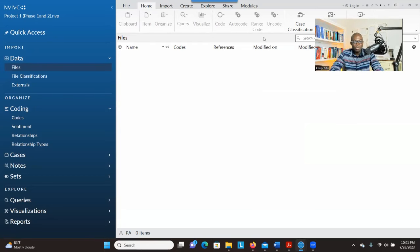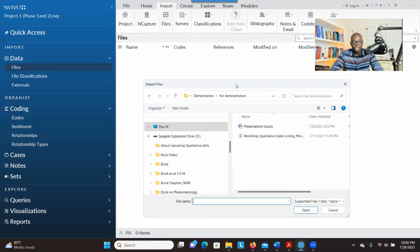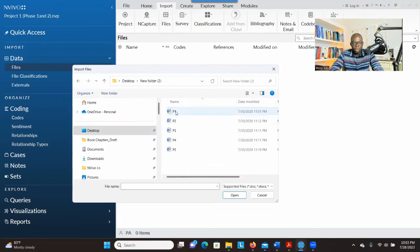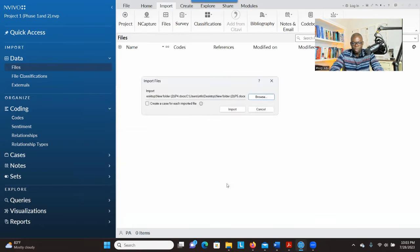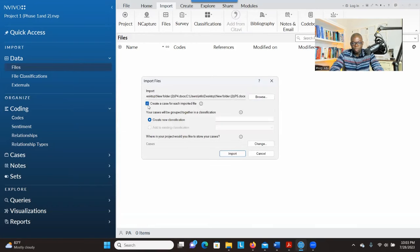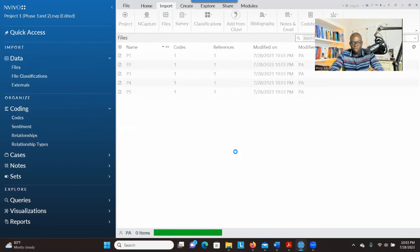When you open a new project, go to Import and click on Files, then import the transcripts you have. Browse for your documents, click the first one, hold Shift and click the last one to select all of them, then click Open. You can create cases for each imported file, give them a name such as 'participant,' and then click Import. Your data is now imported.